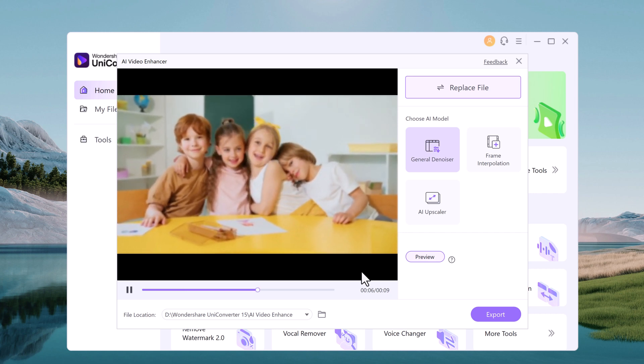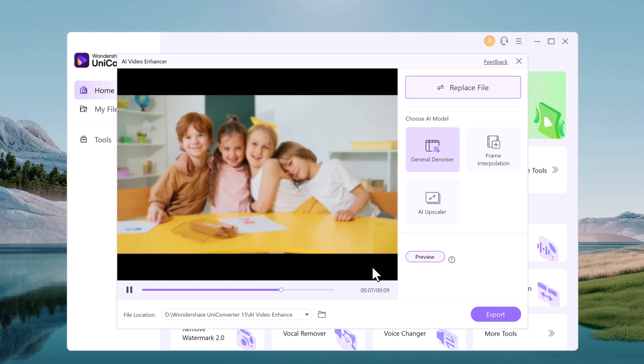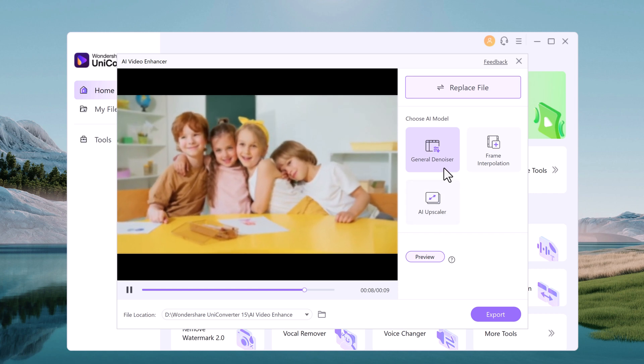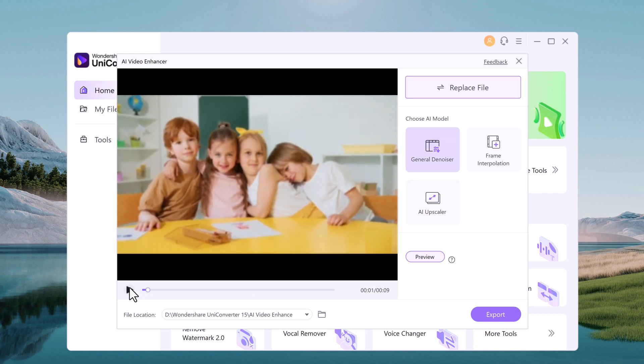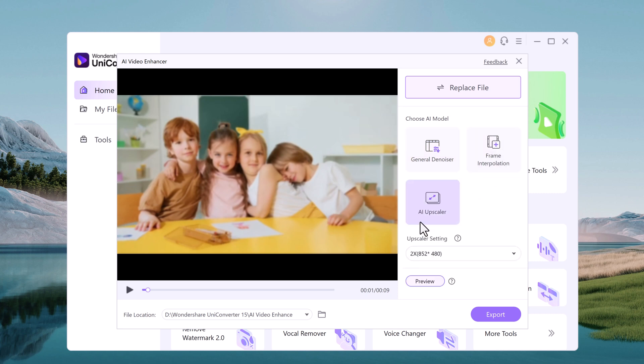The AI Video Enhancer supports three AI models for video quality enhancement: general denoiser, frame interpolation, and AI upscaler. So with general denoiser, the AI reduces visual noise or grainy appearance in the video, so it's perfect for video captured in low light.